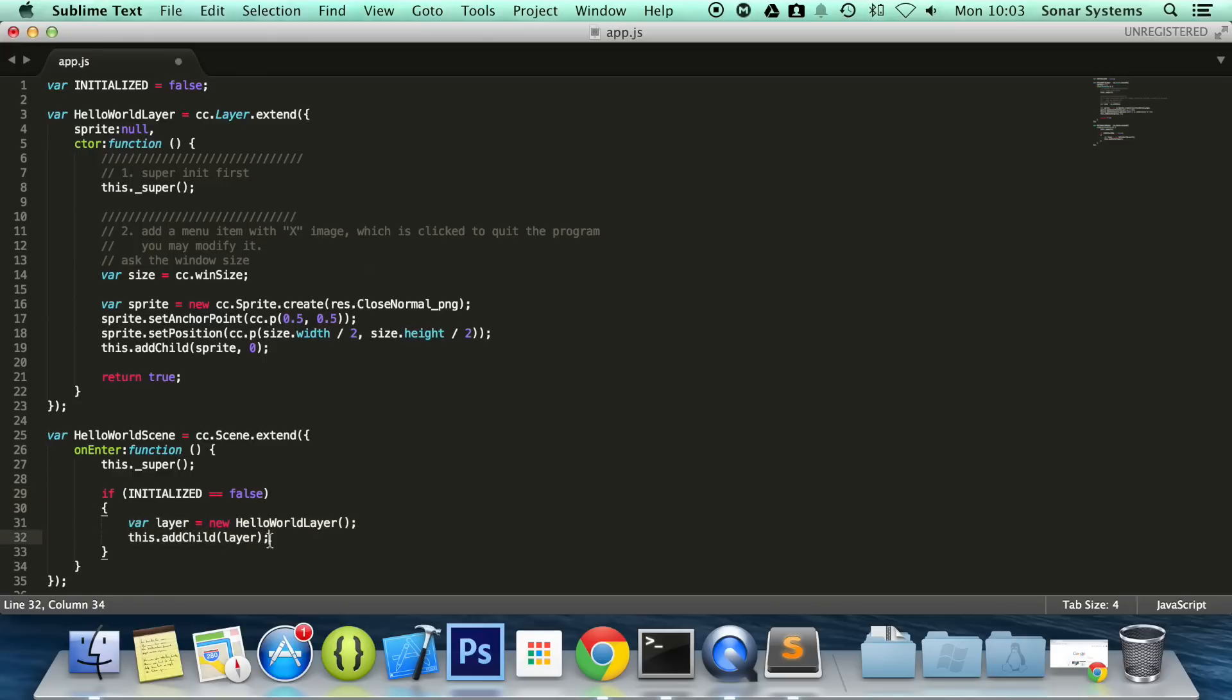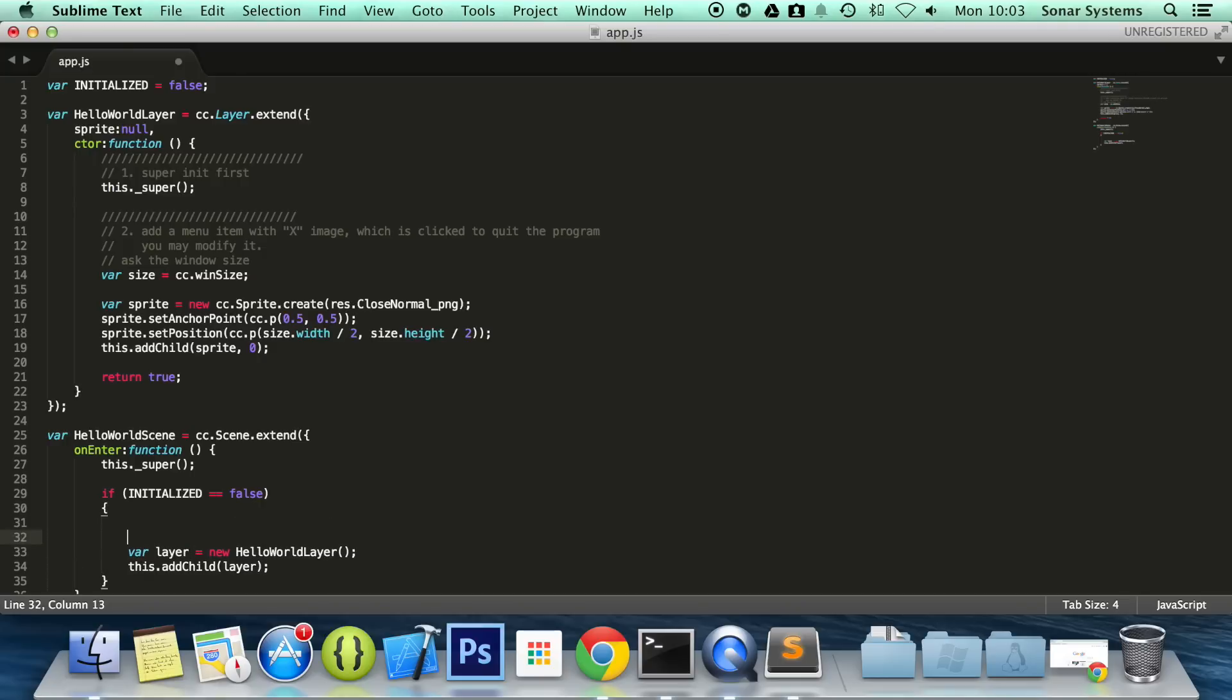And the reason we're doing this is because if we're switching between scenes and it's already being initialized once but we're not actually replacing it, so we're just pushing it on, then we're going back to it, you'll just get multiple instances of it. You'll be able to notice that there'll be loads of sprites on top of each other, loads of menu items on top of each other and that's not what you want in your game. So this is an easy way to get around it.